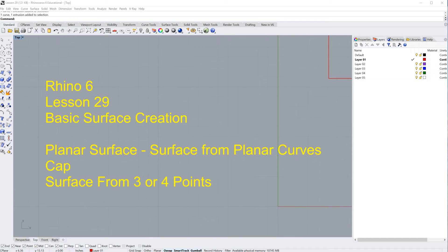Hello, and welcome to lesson number 29 here in the Rhino 6 tutorials. Today we are going to cover basic surface creation. So basic, in fact, that we're going to cover three different types of commands in about five minutes or less, so hang on tight.